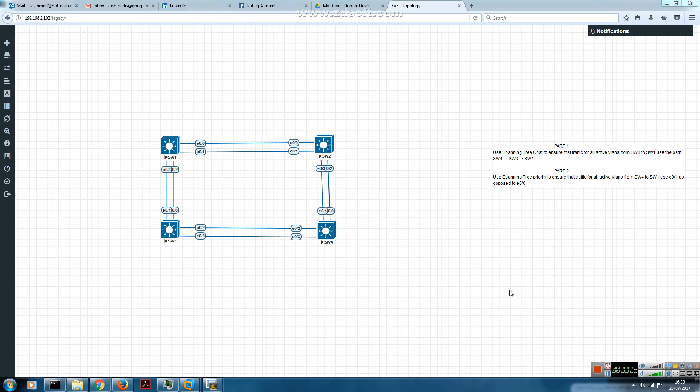Hi guys, in this video I'll be talking about Spanning Tree protocol port selection using cost and port priority. In Part 1 I'll use the cost to enforce the root port selection, and in Part 2 I'll use the Spanning Tree port priority to enforce the root port selection.